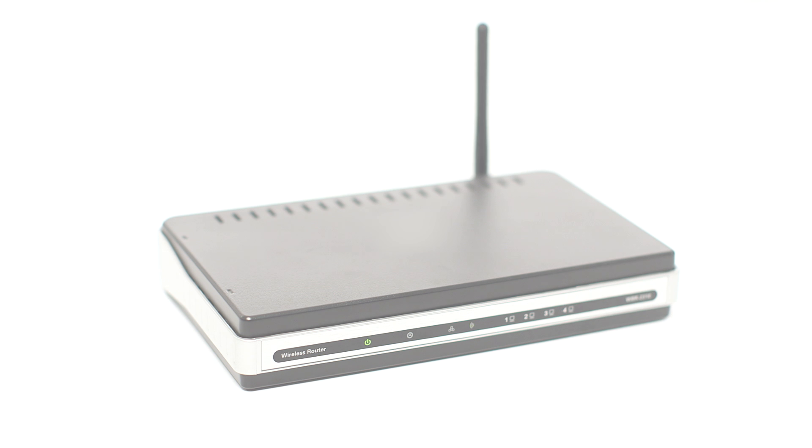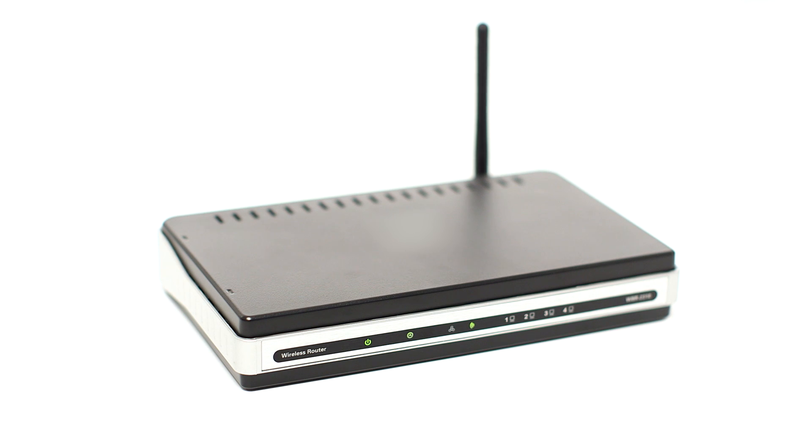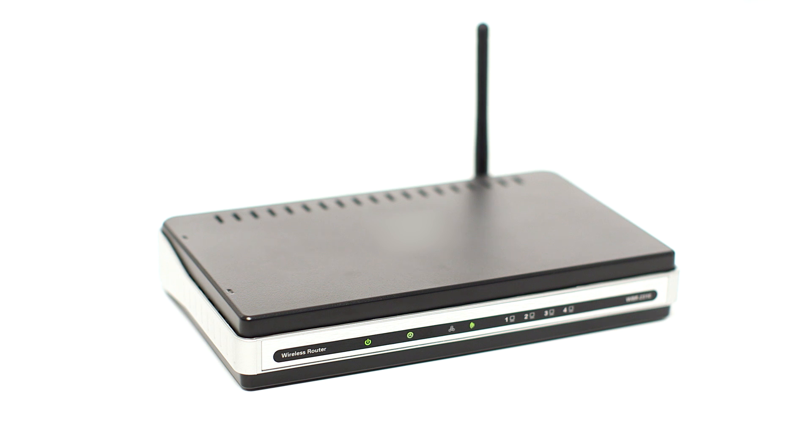Before connecting your printer to the network, confirm that your wireless router is available and properly set up. Also, confirm that your computer is connected to the network.